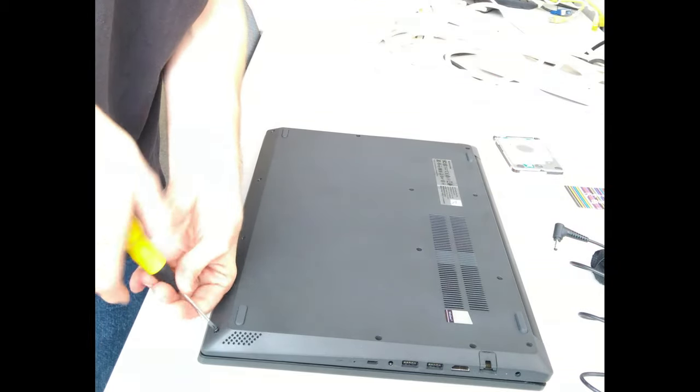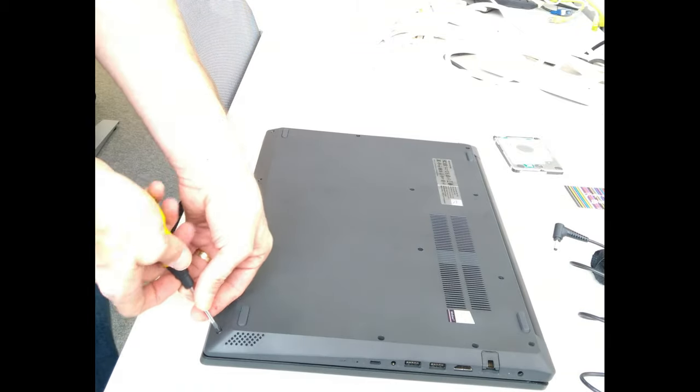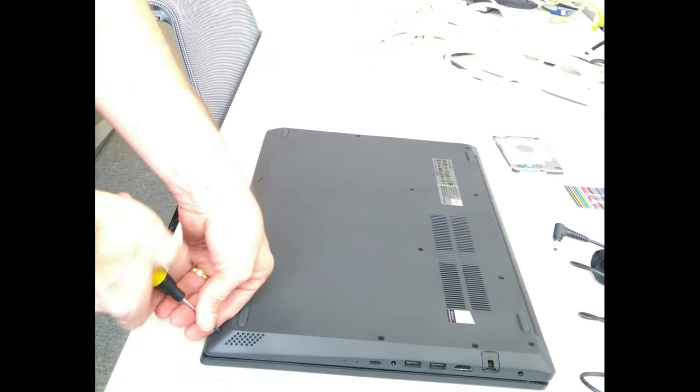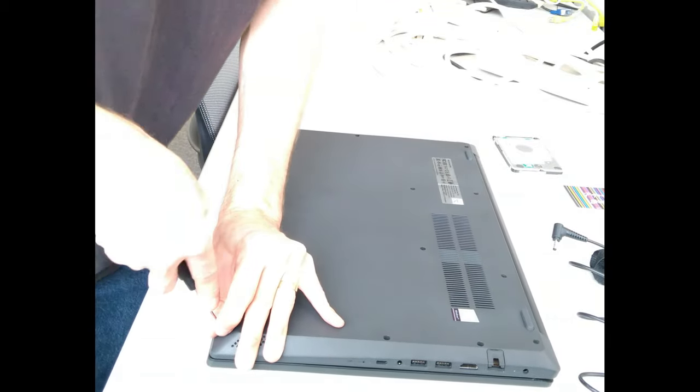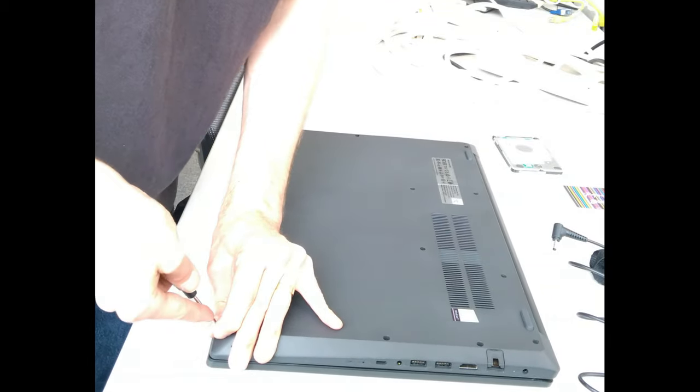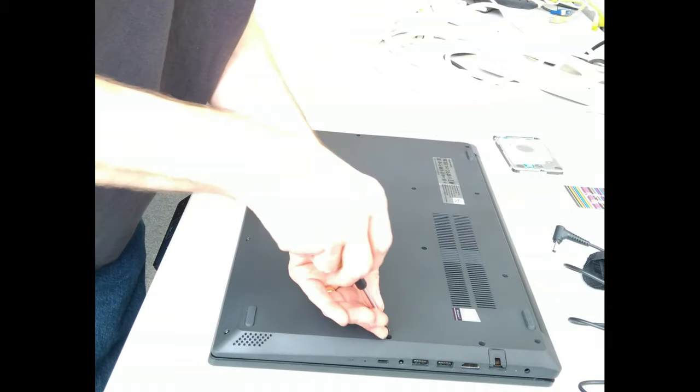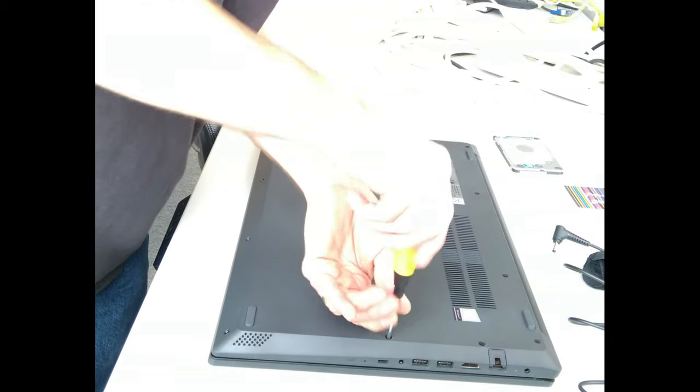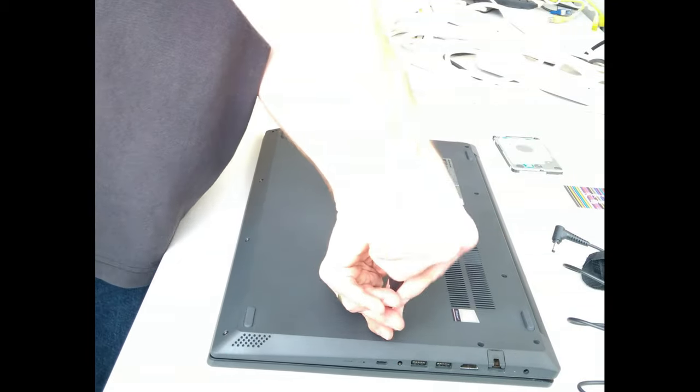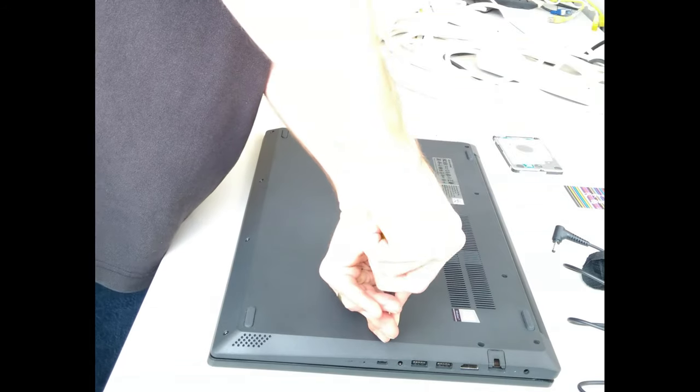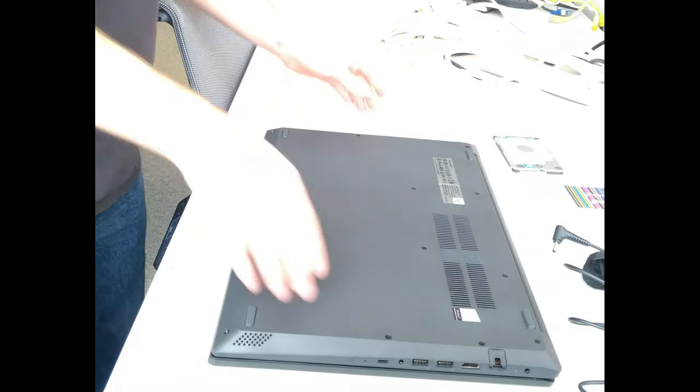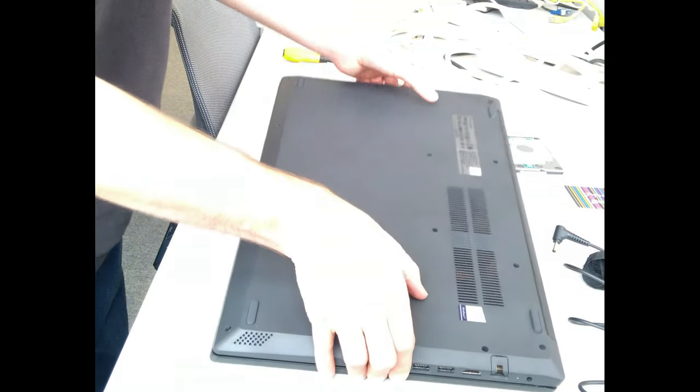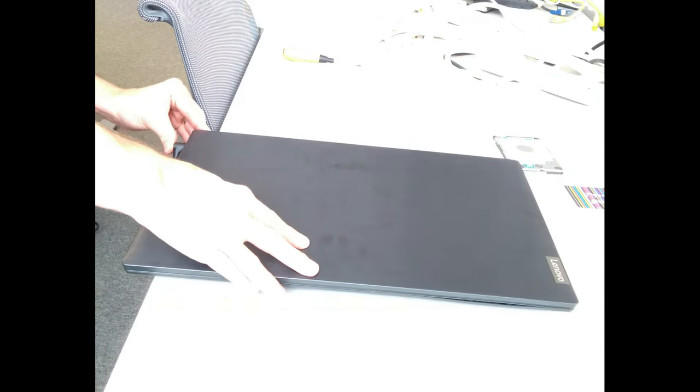That's the final four screws along the front of the machine. And we're done. So if you flip the machine over, turn it on, your SSD or new hard disk should be detected.